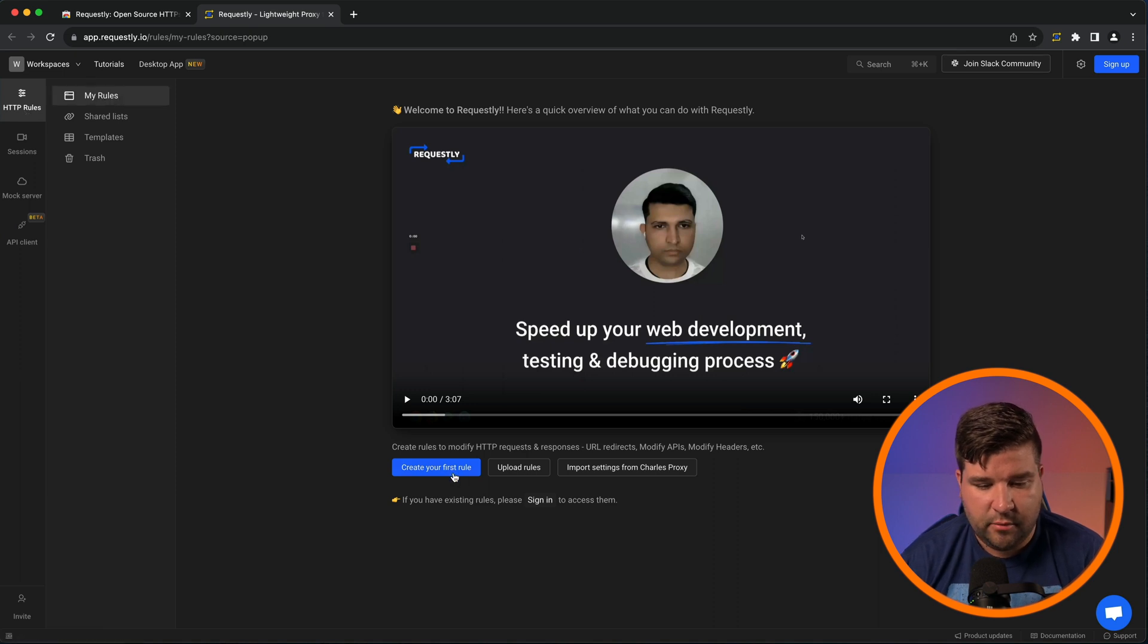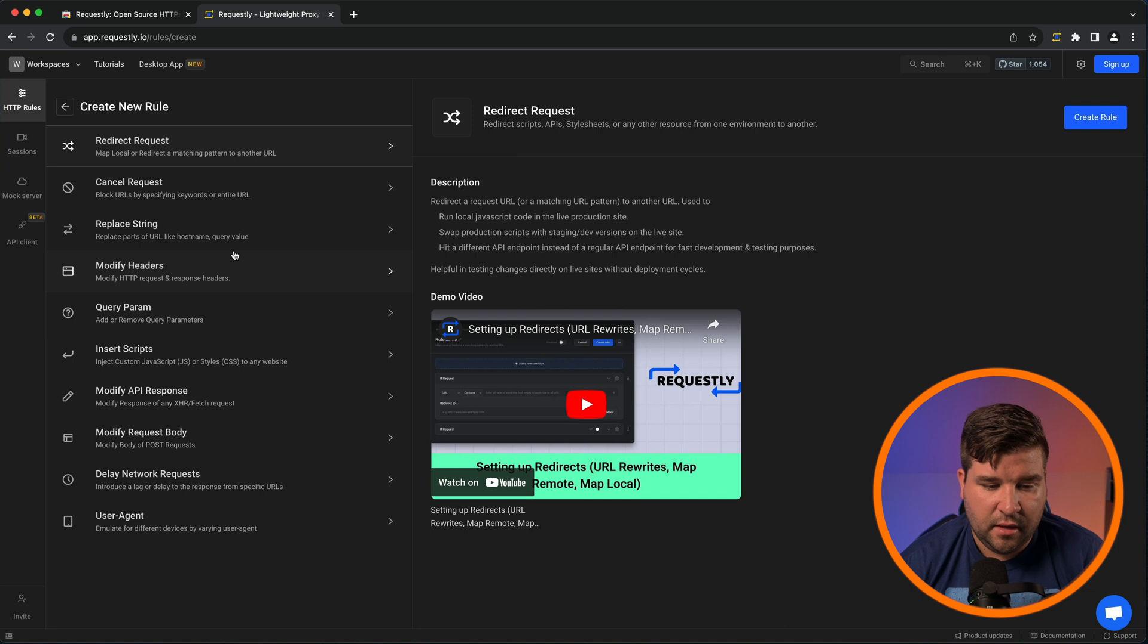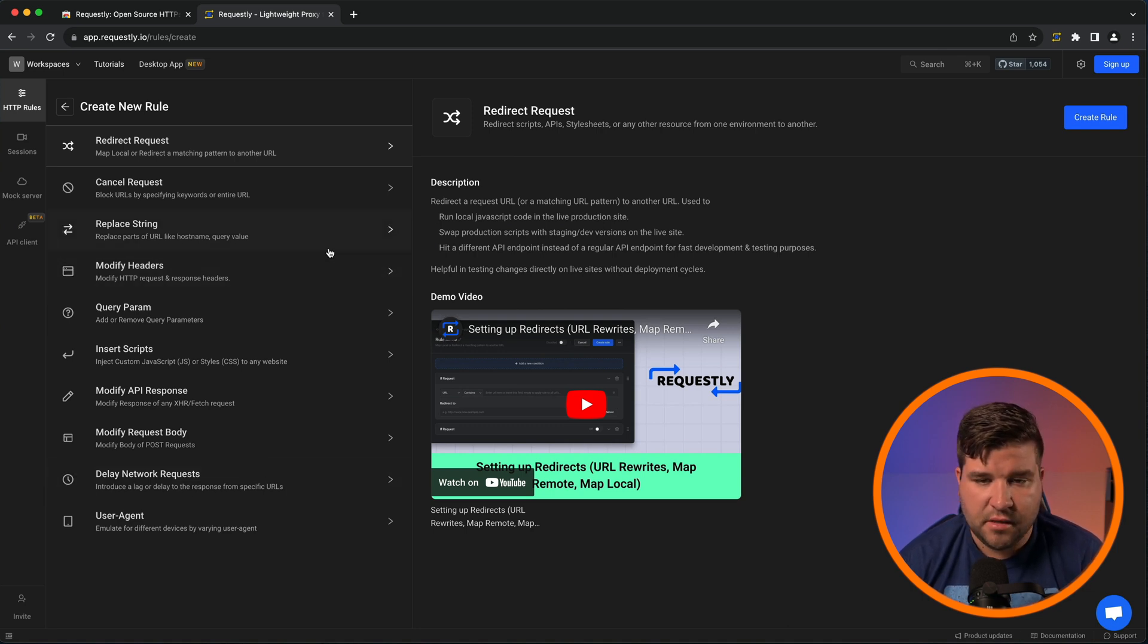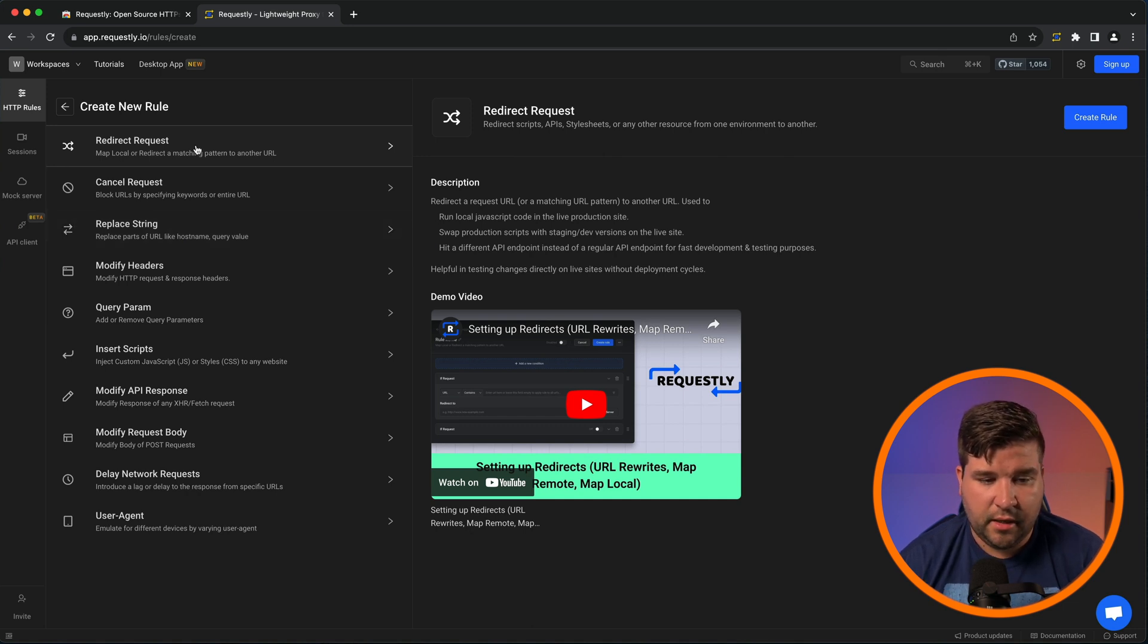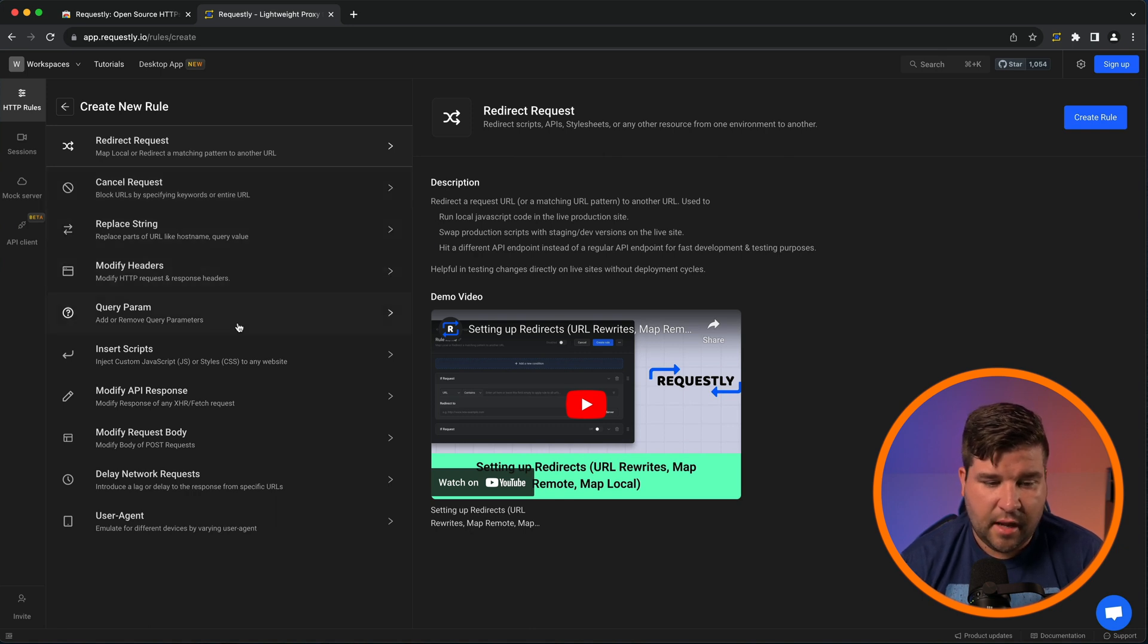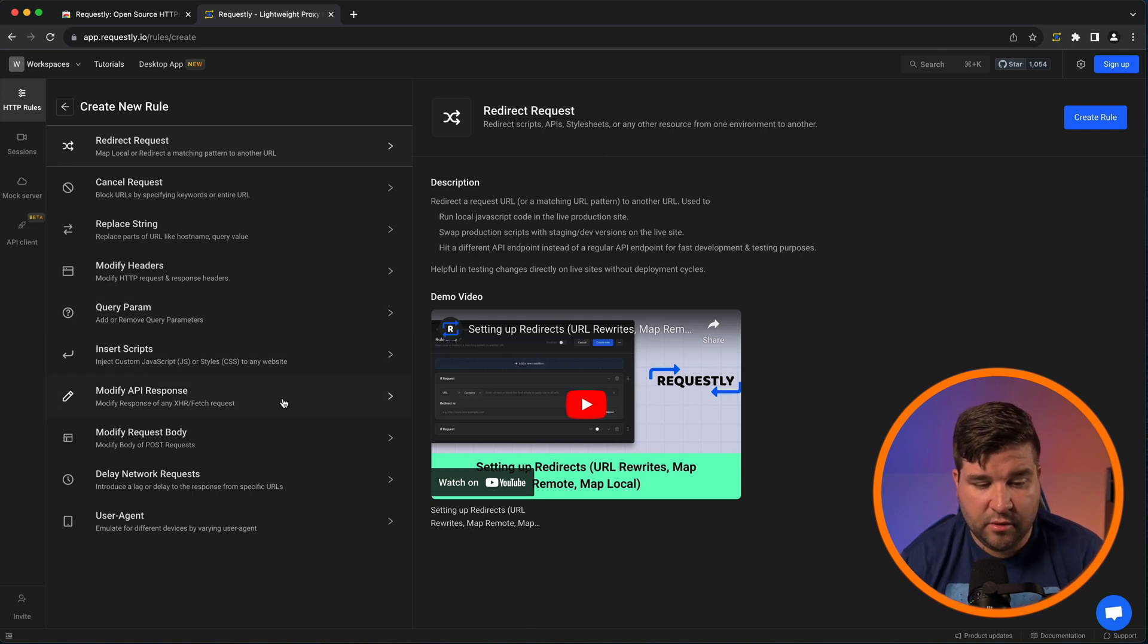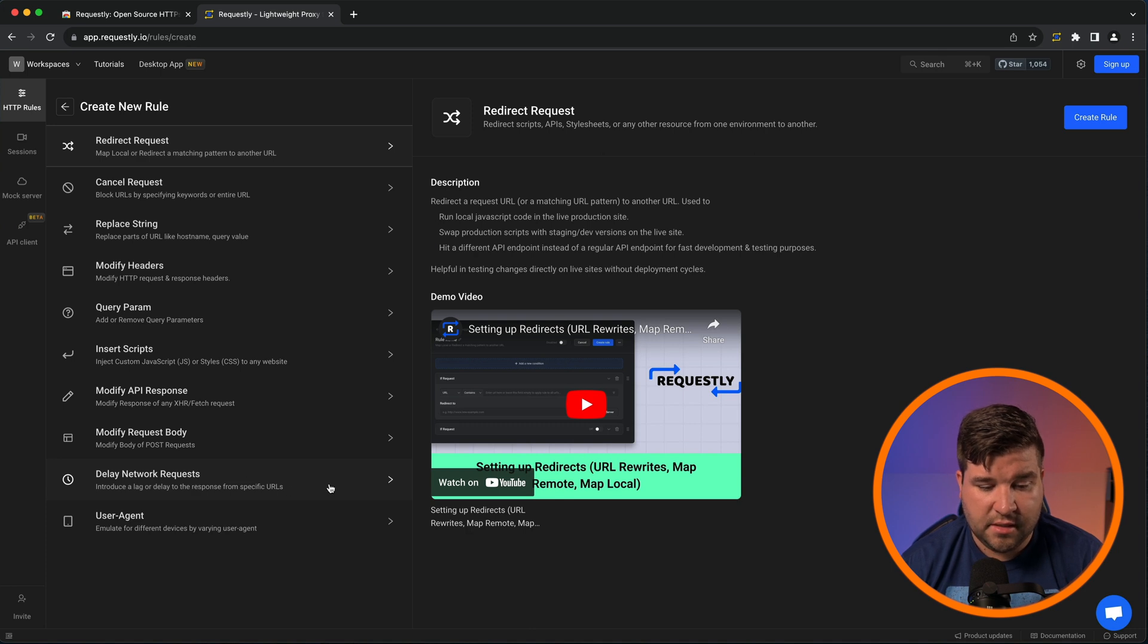As you can see, there's a lot of things you can do here. This plugin can do everything that mod header can do, as well as the user agent switcher plugin that we went over before. We can do things like redirect a request, cancel a request, replace strings, modify the headers, add and remove query parameters, and insert scripts. We can modify the response. We can even do things like delay network requests. So for example, if we choose this and click create rule, we'll name this delay.